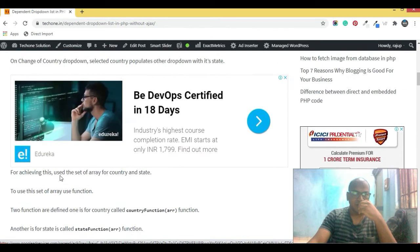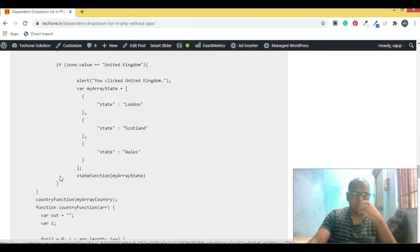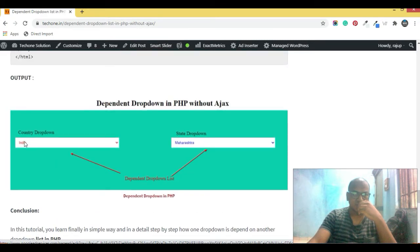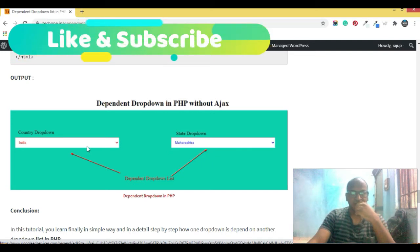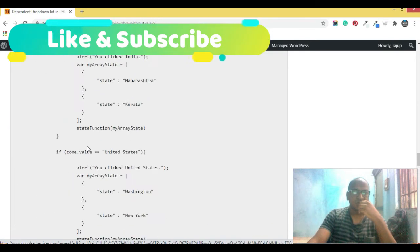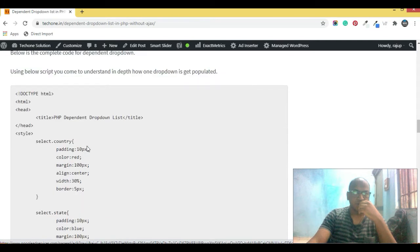In the drop down section you will see two drop downs: one is the country section and another is the state drop down. If you select India as the country, the states of India get populated accordingly. We're going to see how you can achieve this in PHP without Ajax.